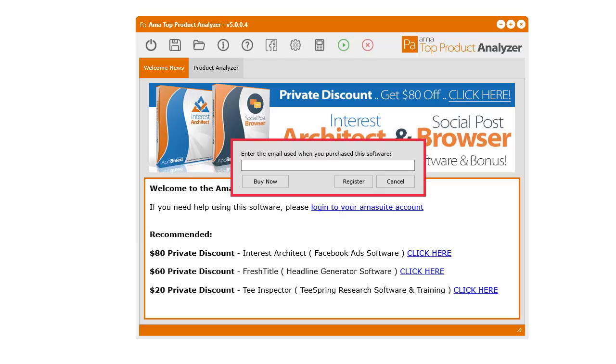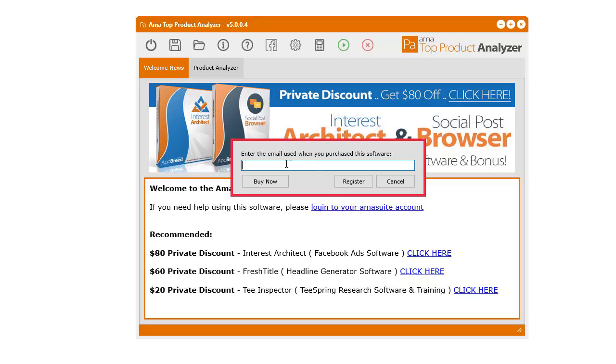When you first bring up the software, it's going to ask you to enter in the email that you used to purchase the software. When you purchased it, on the order page, there is a box that you had to enter in your email where you wanted the software to be delivered to, or where you wanted the product to be delivered to. Or you would have been asked for your PayPal email. So it's either the email that you entered for where you want it to be sent to, or you can try your PayPal email as well. Enter that email into here and click register, and it will automatically unlock.